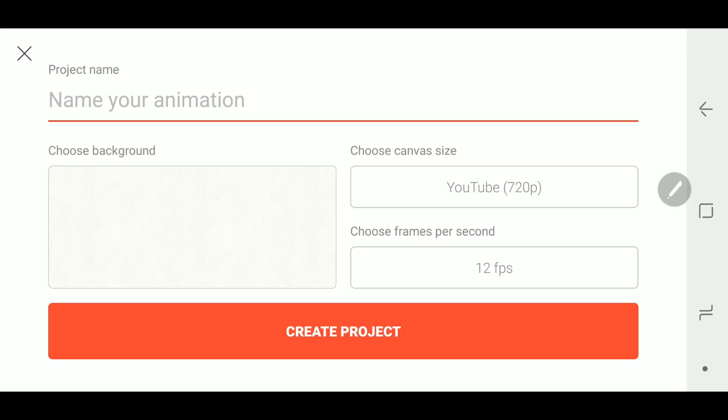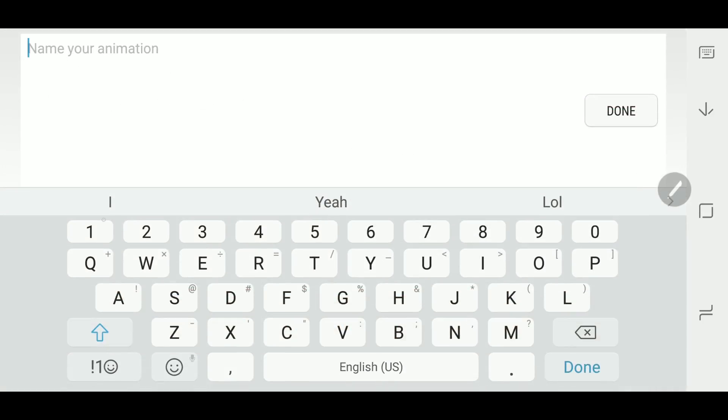Okay, so first things first I use a program called FlipaClip and it's for Android and Apple iOS. I'm using Android.